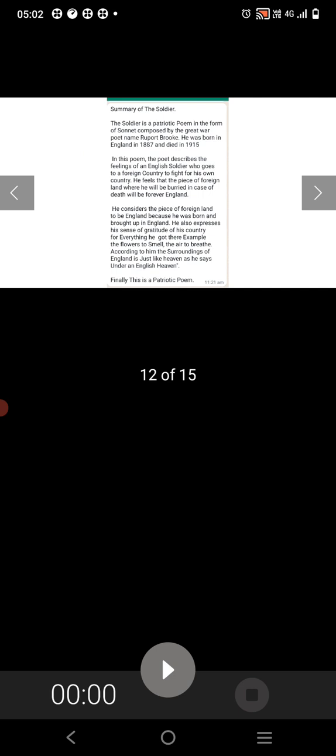Summary of The Soldier: The Soldier is a patriotic poem in the form of a sonnet composed by the great war poet named Rupert Brooke. He was born in England in 1887 and died in 1915. In this poem, the poet describes the feelings of an English soldier who goes to a foreign country to fight for his own country. He feels that the piece of foreign land where he will be buried in the case of death will be forever England. He considers the piece of foreign land to be England because he was born and brought up in England.